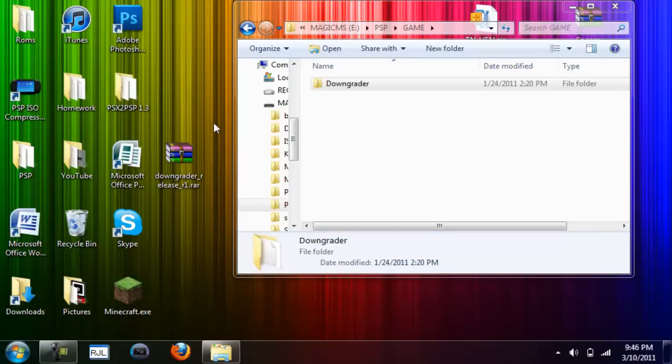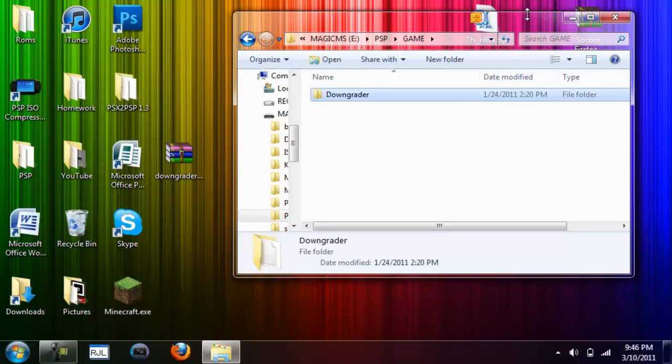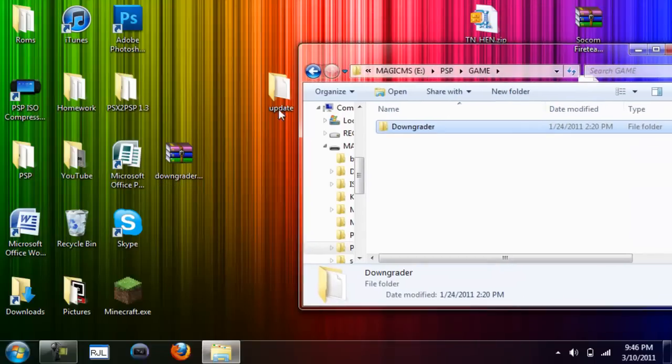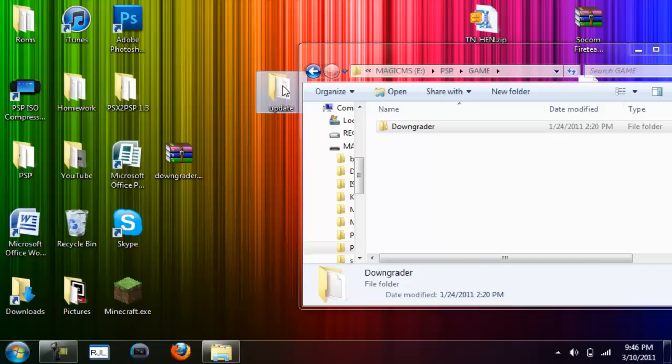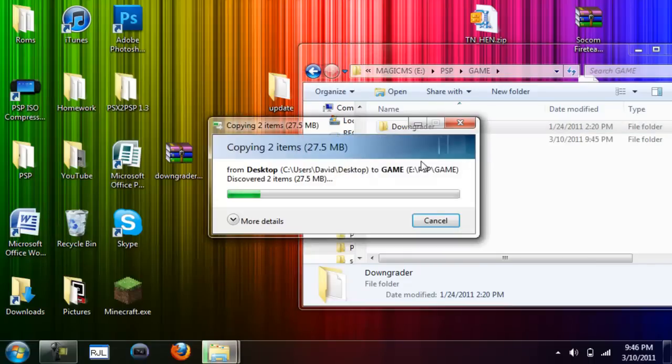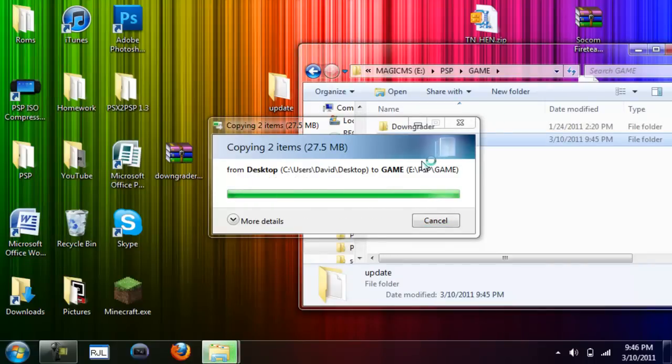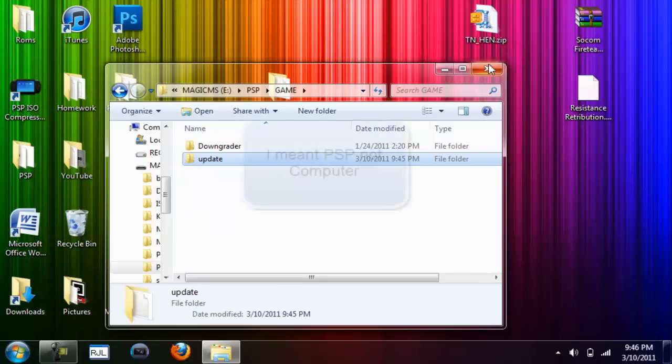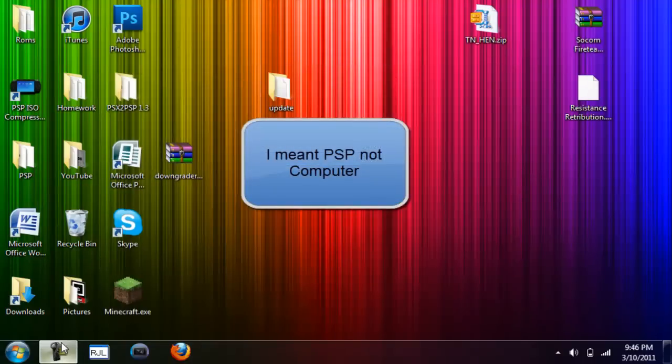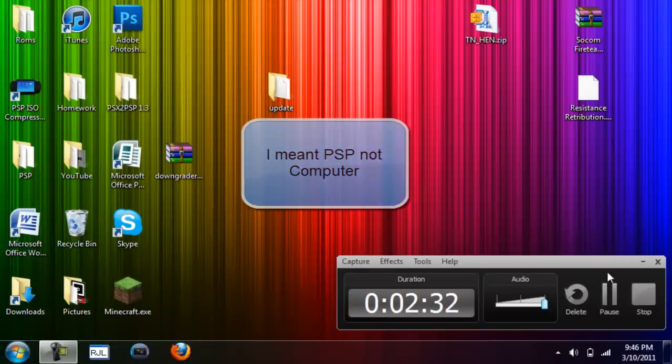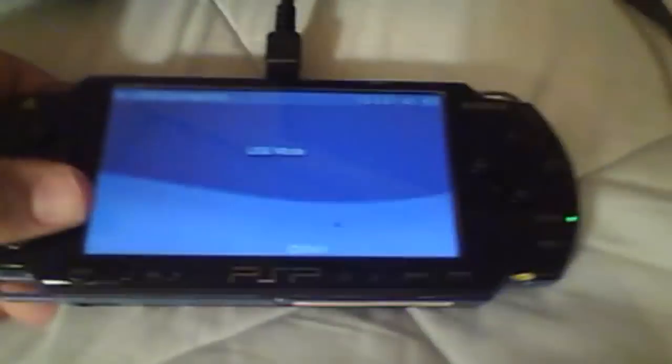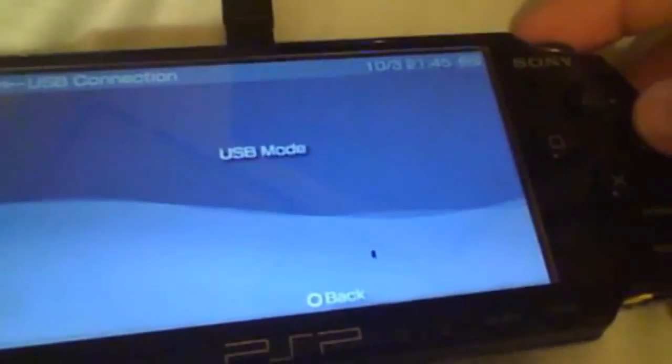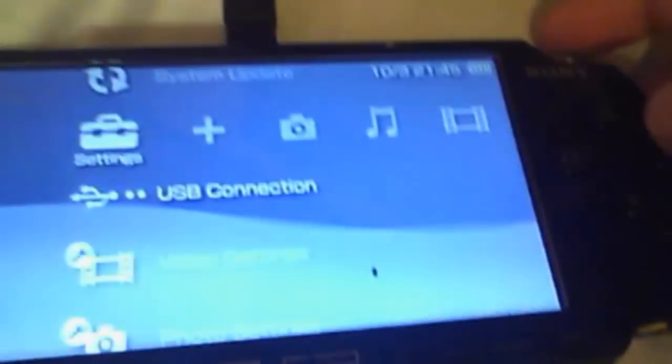Okay, next up, the folder we made, update. Drag update into the game folder on your PSP. All right. Now once you're back at your PSP, exit out of USB mode.